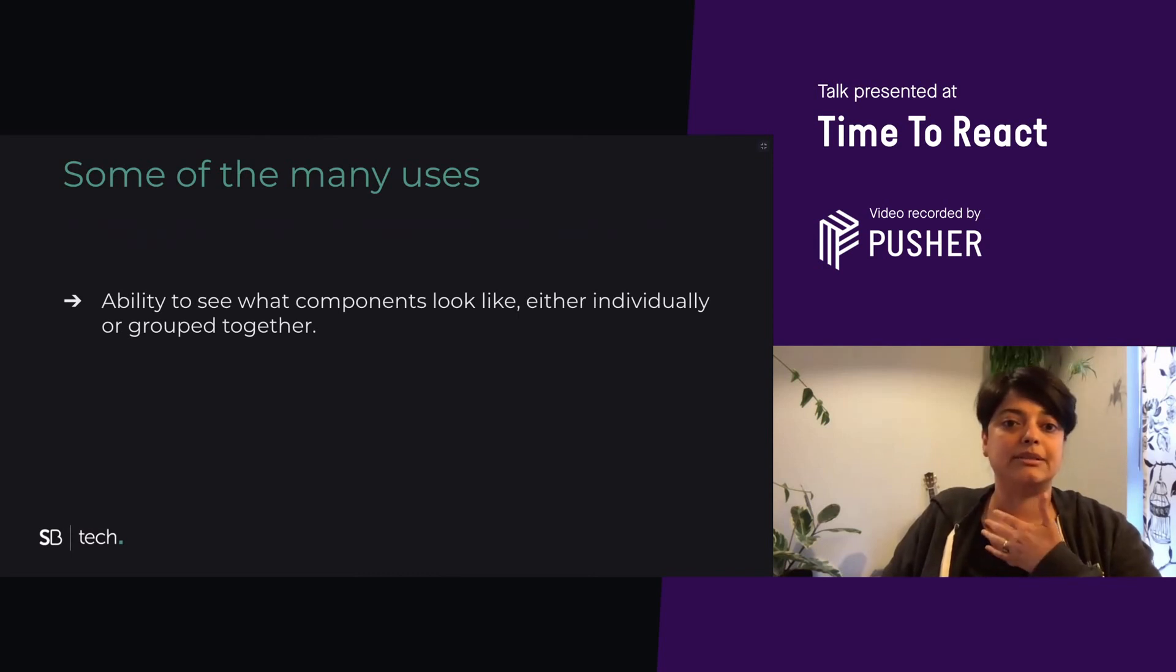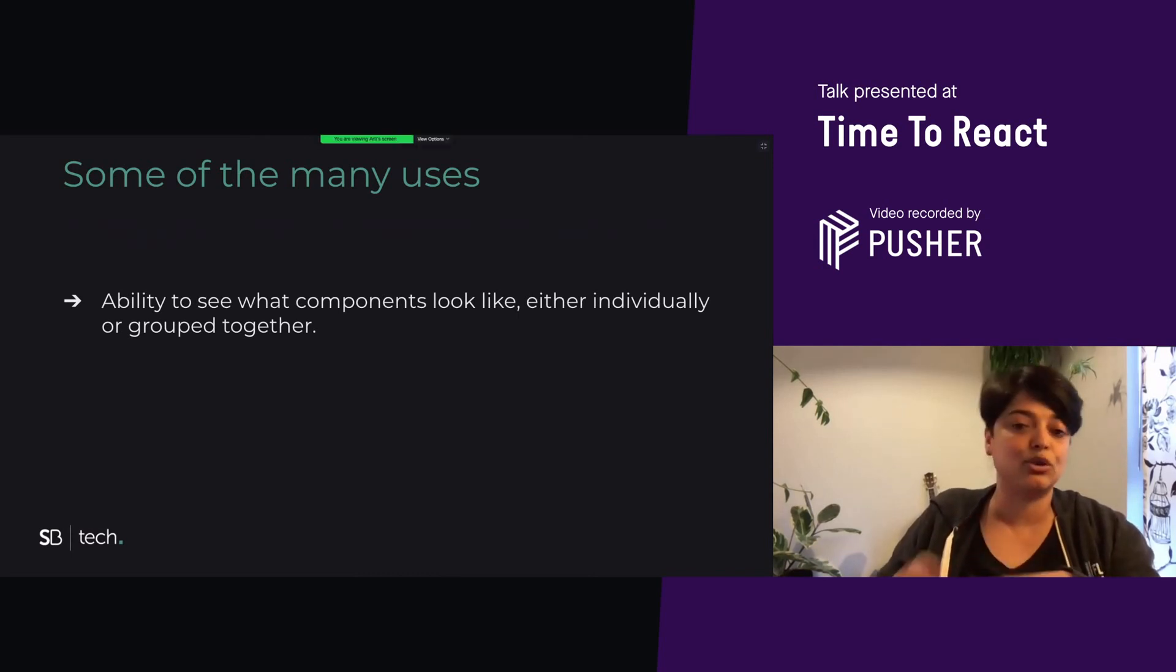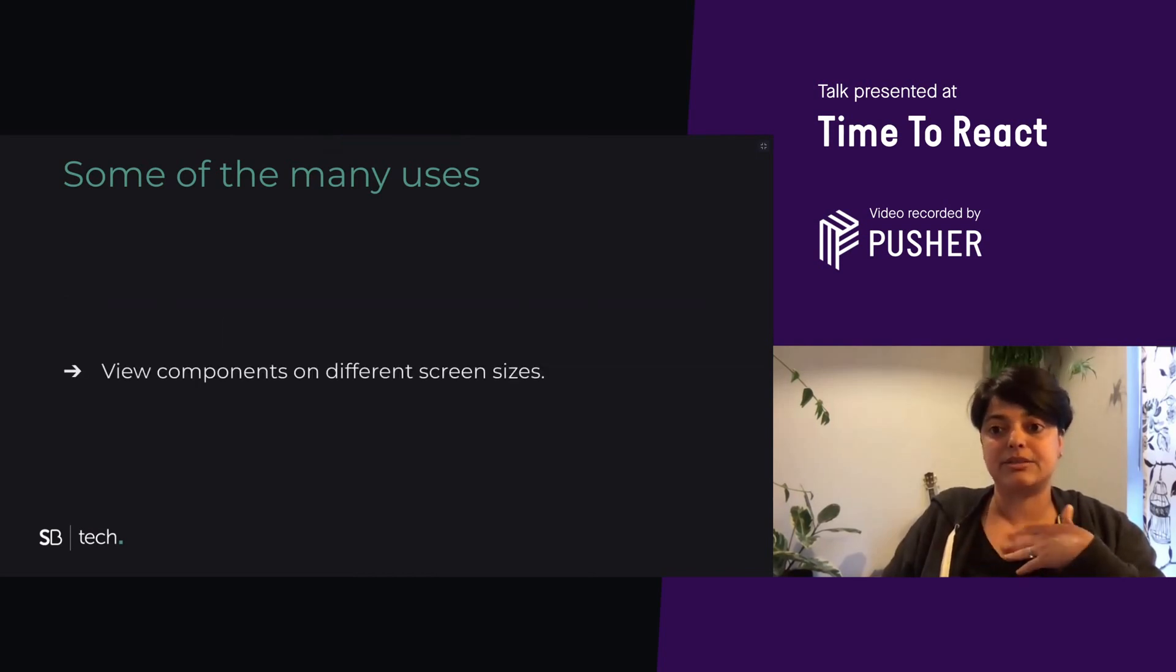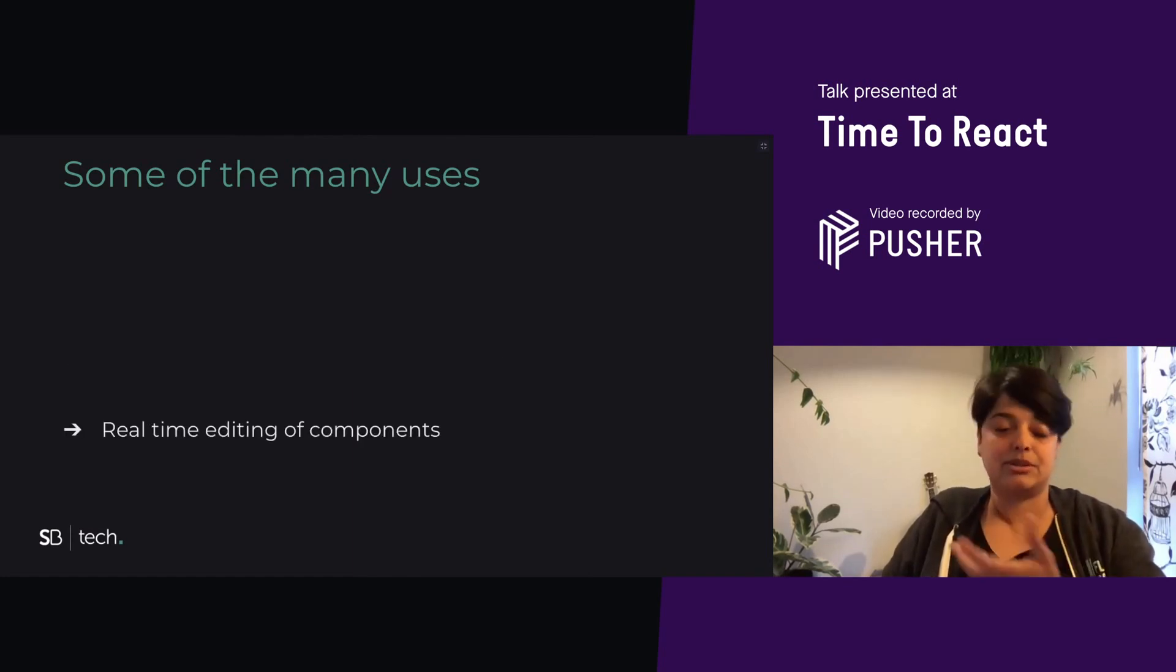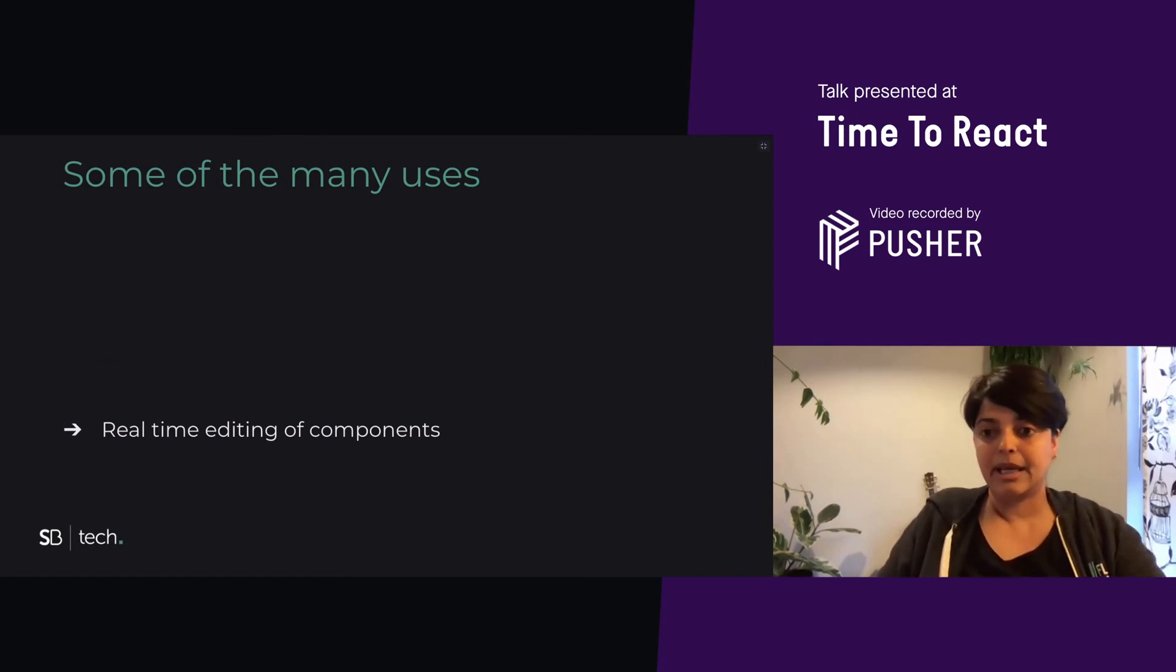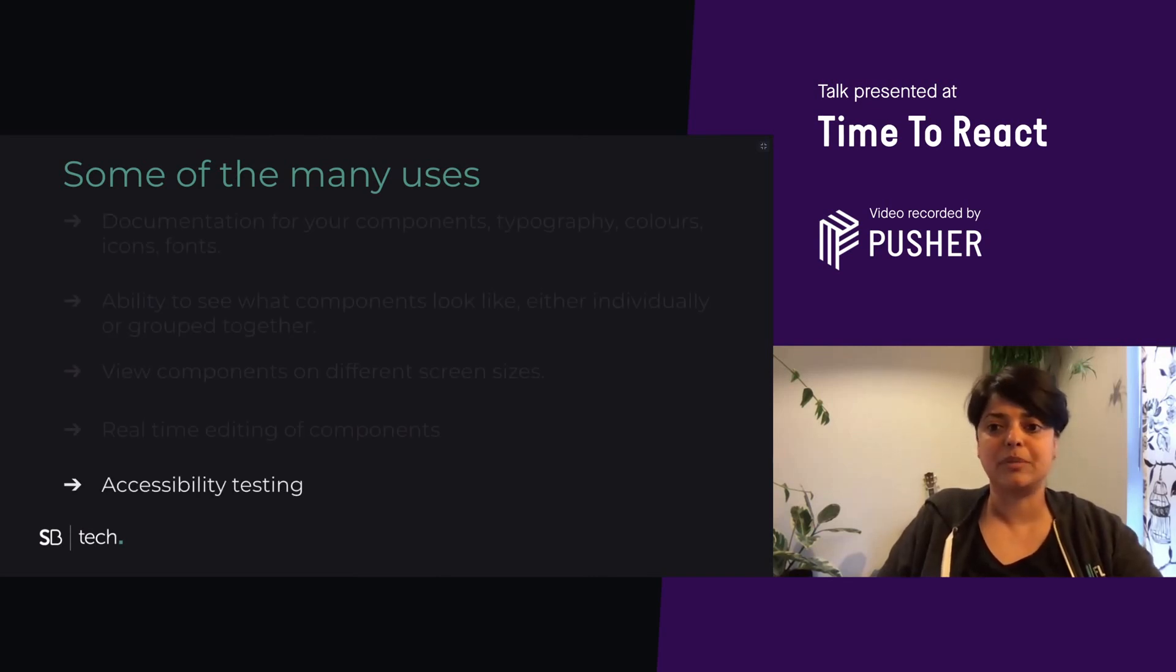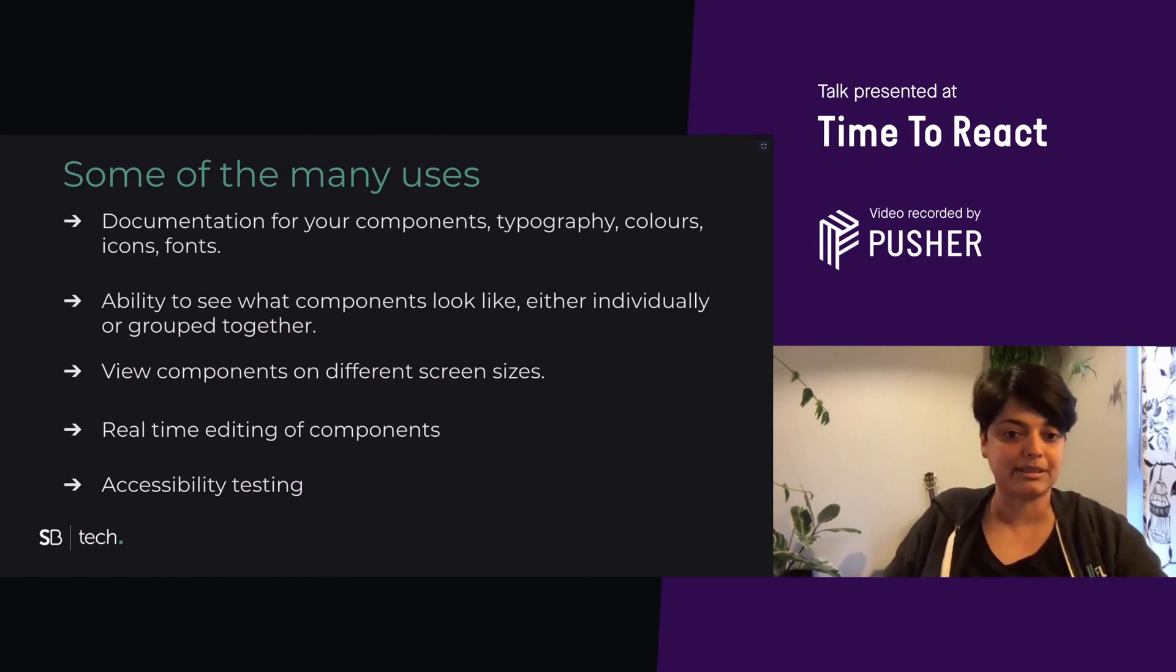You have the ability to see what components look like either individually or compose together. You can view components on different screen sizes, really useful for testers and engineers. You can do real-time editing of your components. This is useful for the entire team to play around and see how different variables have an effect on our components. And accessibility testing is primarily for engineers, testers, and SEO managers, but really we should all care about accessibility.